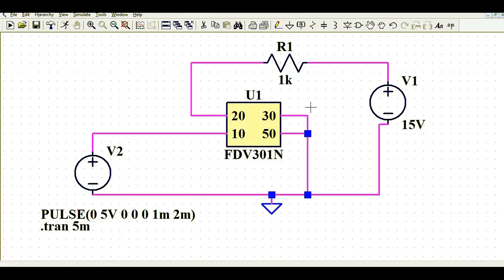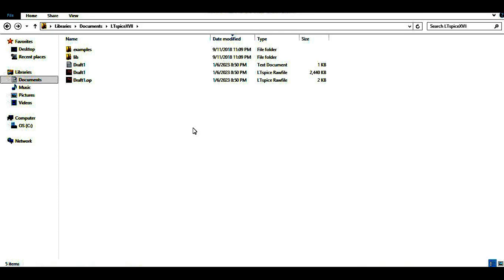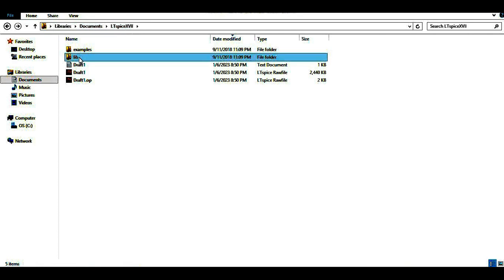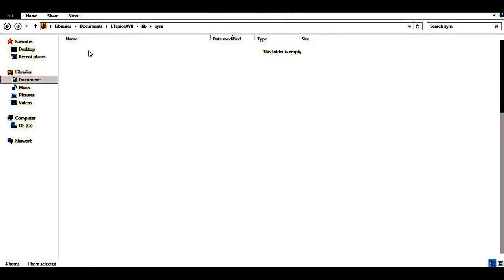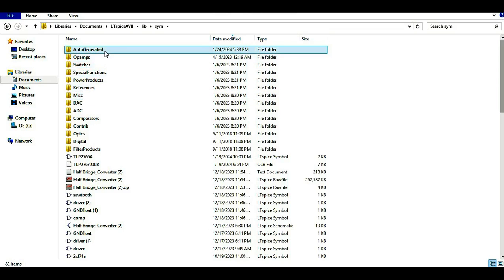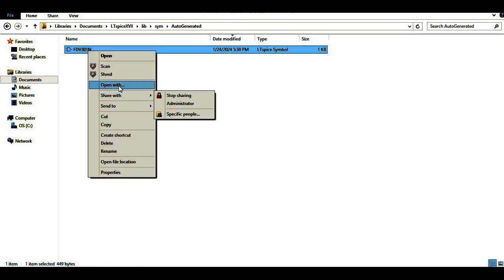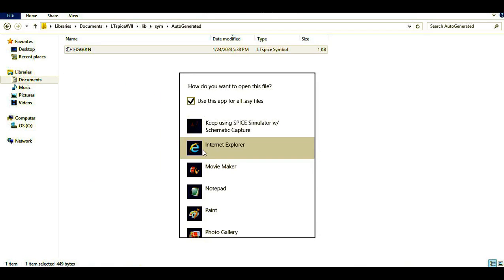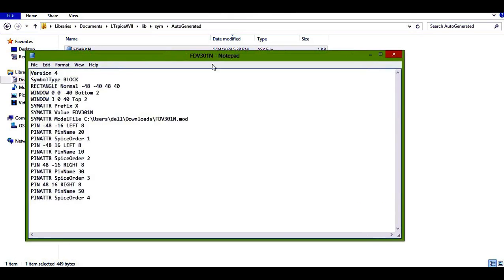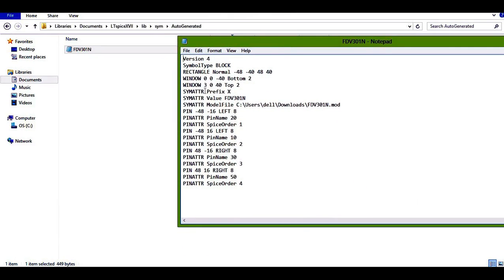Now I want to change this rectangle symbol to the actual MOSFET symbol. To do that, go to the LTSPICE directory in the documents folder — LTSPICE 4 — then go to Library and click on Symbol. Once you click on Symbol, you see the auto-generated symbol. I'll click on auto-generated, find FDV301, right-click on it, and open it with Notepad.